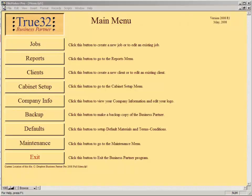Good afternoon. This is another in the series of business partner estimating software tutorials, and this one is going to be titled creating an estimate or proposal. It's just going to be an overview of the process of how I would create an estimate or proposal for a typical project.